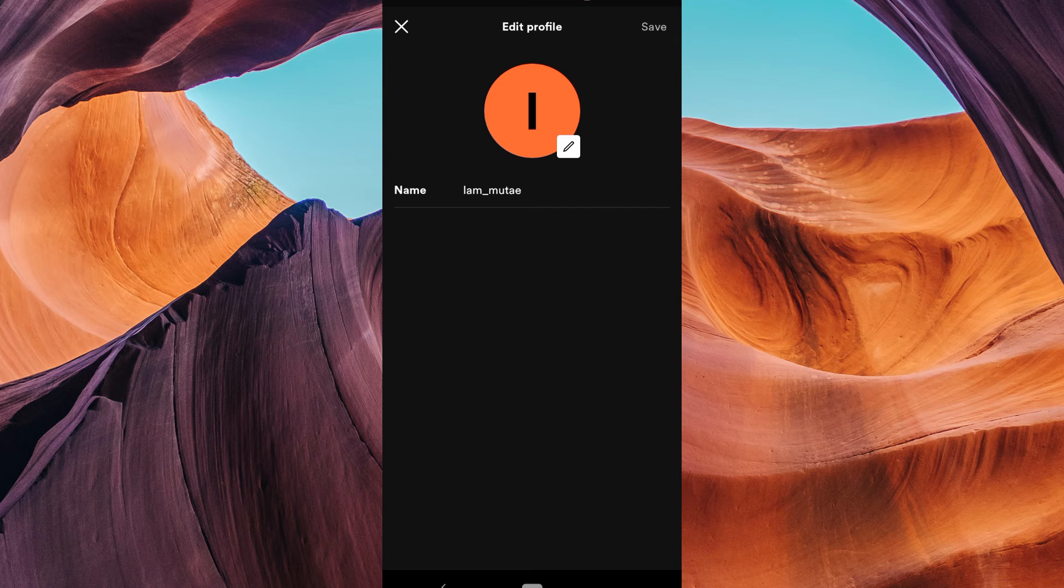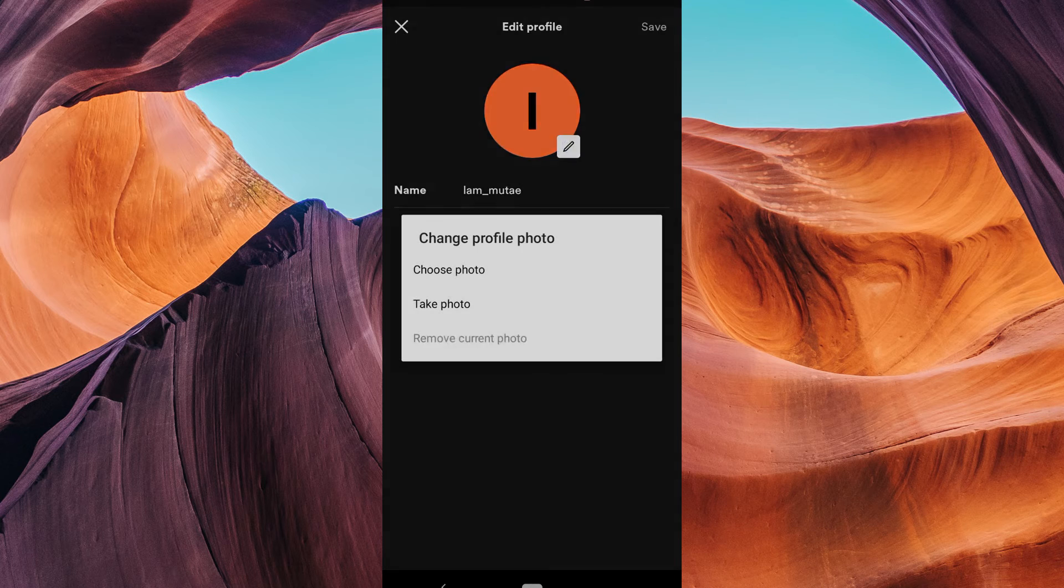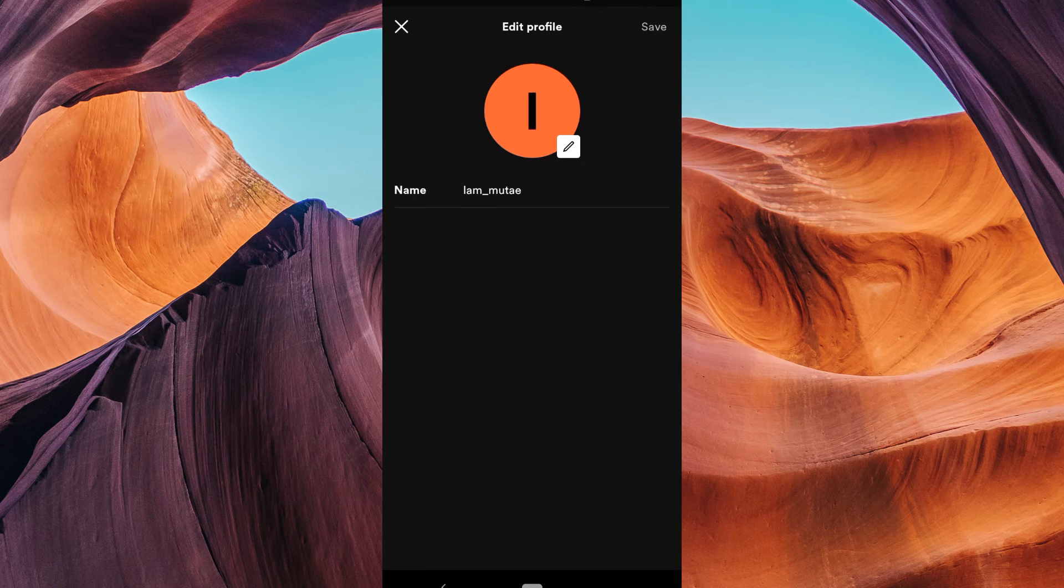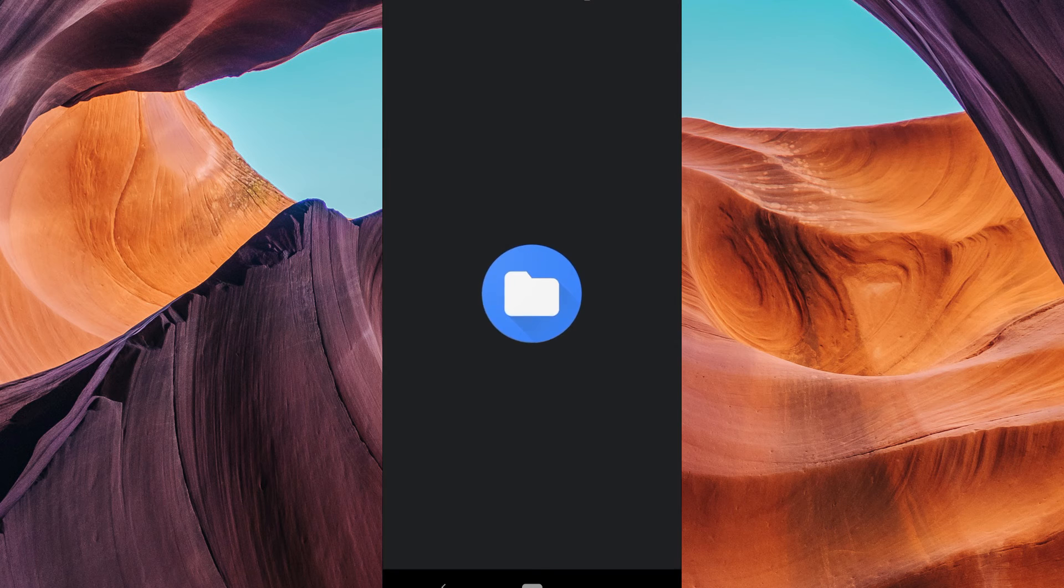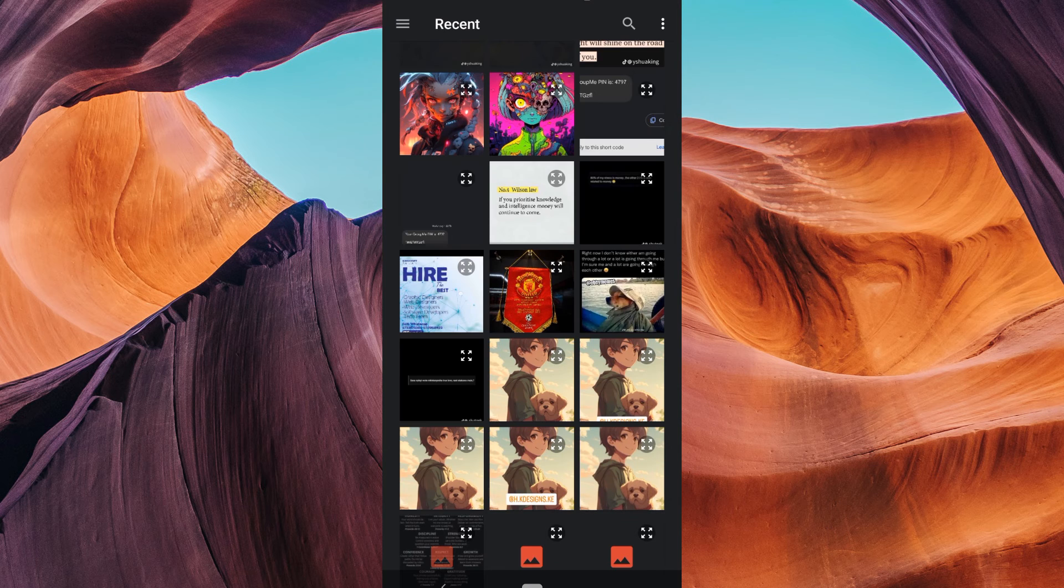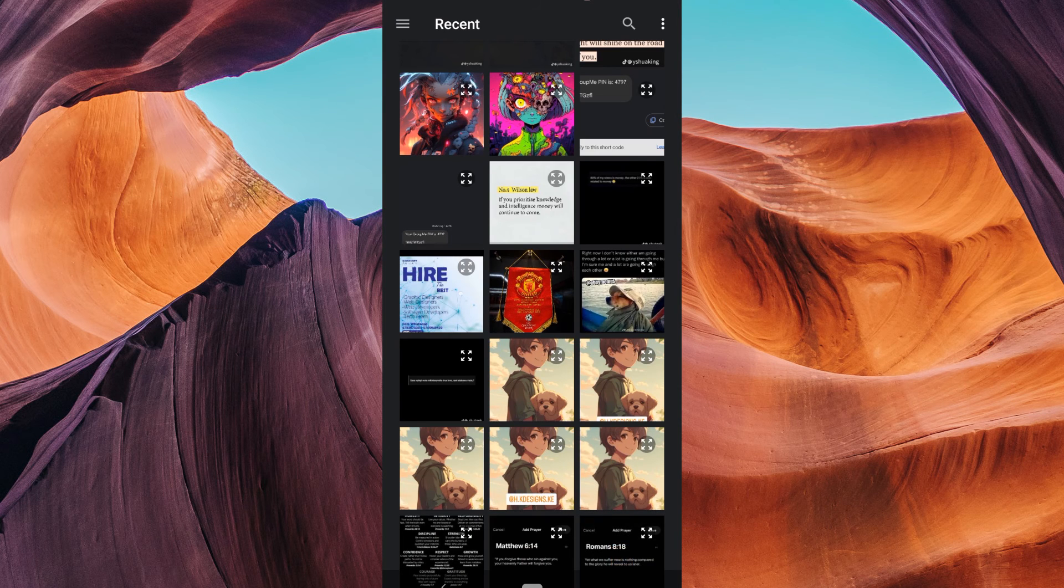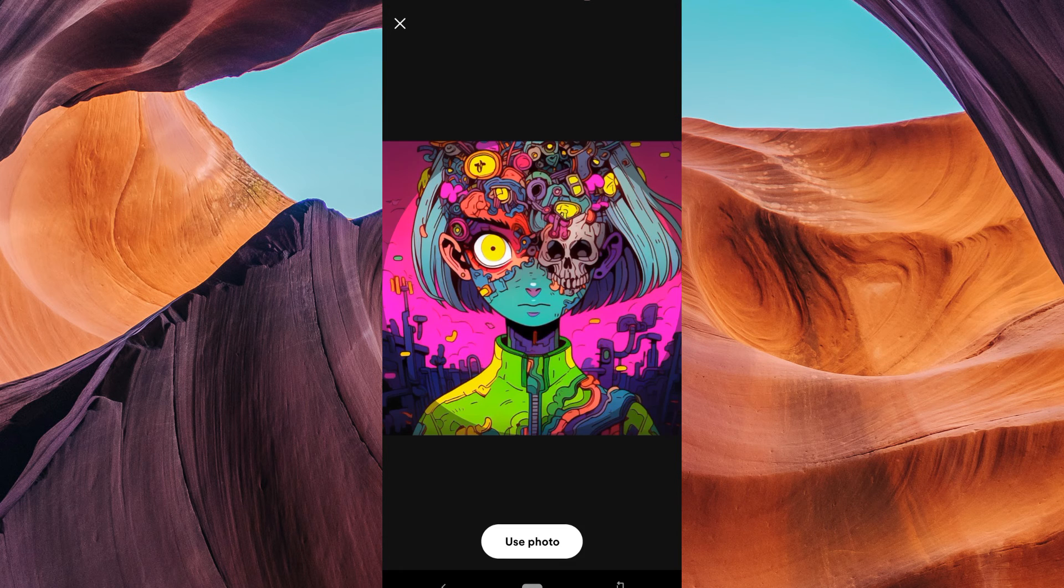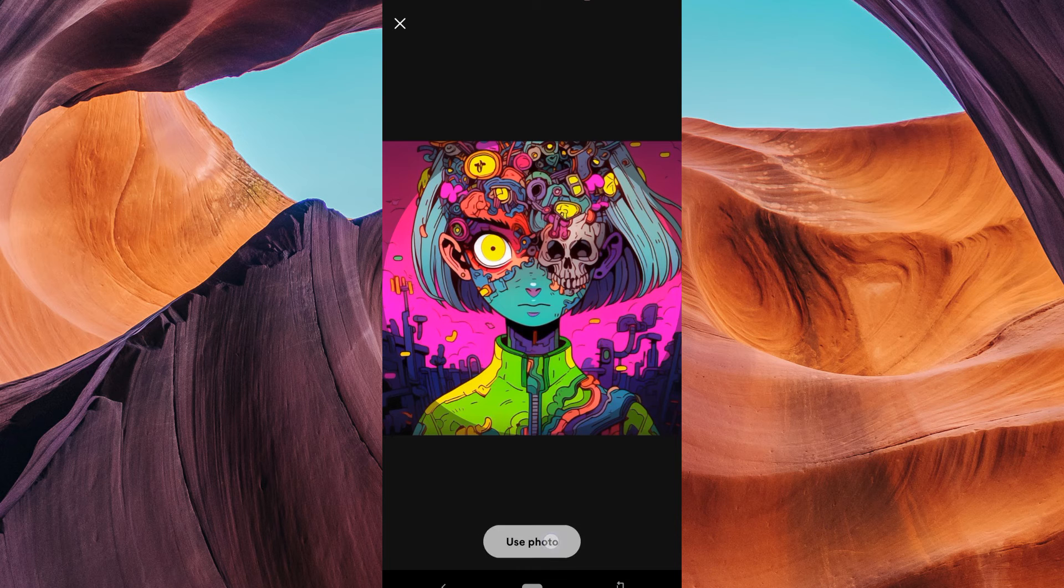Tap View Profile, then tap on your current profile picture, and you'll have the option to upload a new one. This is a great way to express your personality on your Spotify profile.